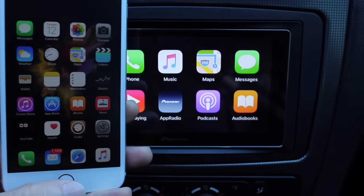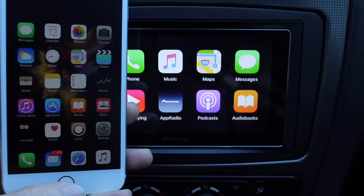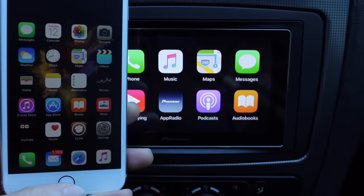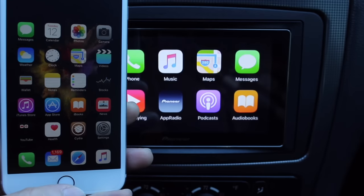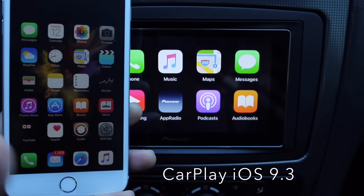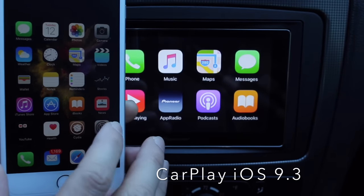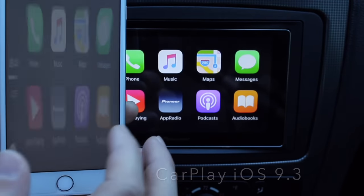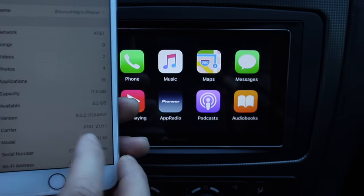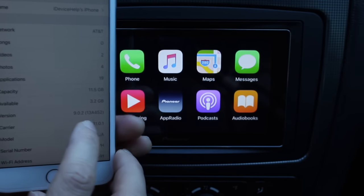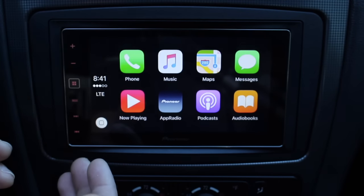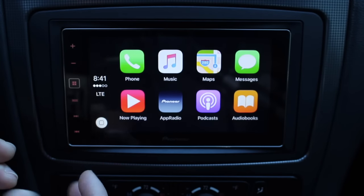What's up guys, iDeviceHelp here, and today in this video I'm going to be giving you guys a quick preview of what to expect from CarPlay and Apple's new iOS 9.3. First I'm going to hook up an iPhone that's running an older version of iOS, iOS 9.0.2, so I can show you guys some of the differences when it comes to CarPlay.